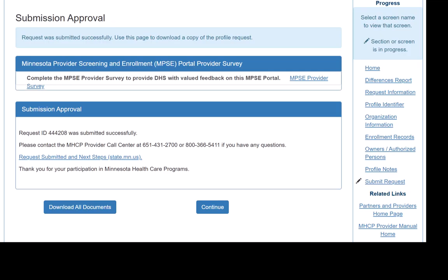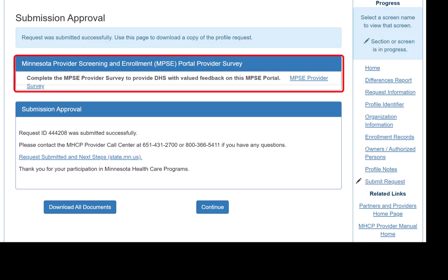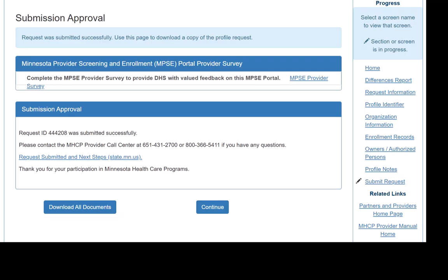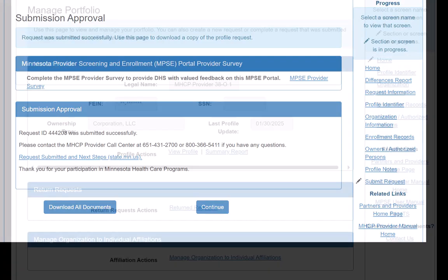Note, there is an option on this page to complete a survey before continuing. We encourage you to provide feedback so we can continue to improve the MPSE portal. We click the Download All Documents button to download a zip file containing a summary report of the revalidation request as well as a copy of all documents included in our request. We click Home to return to our Manage Portfolio page.